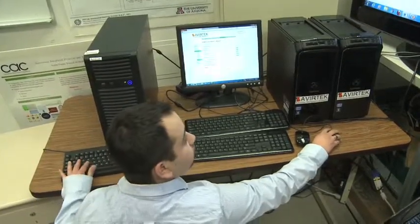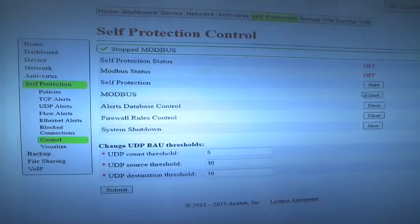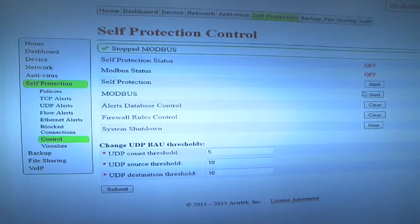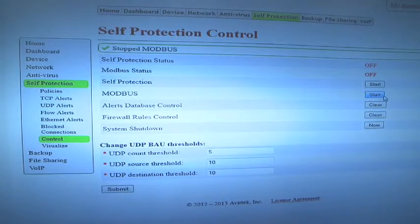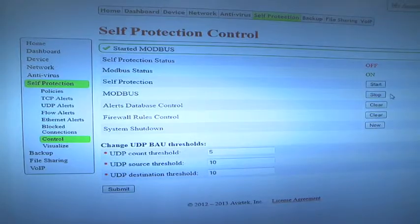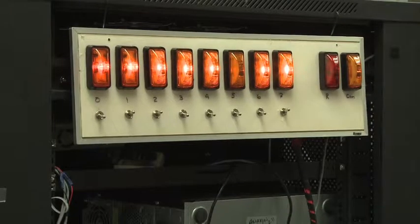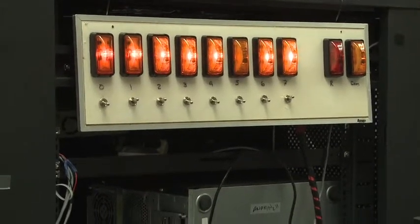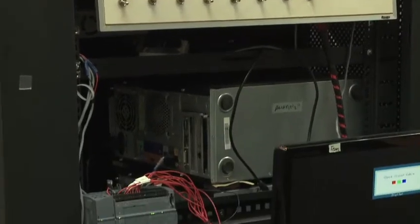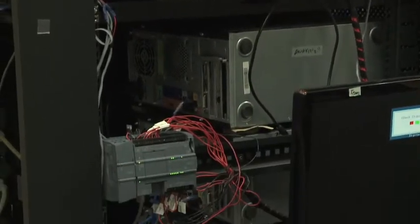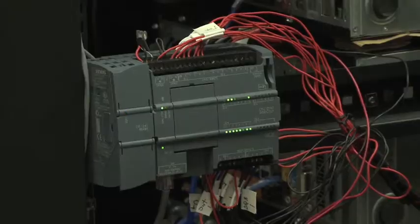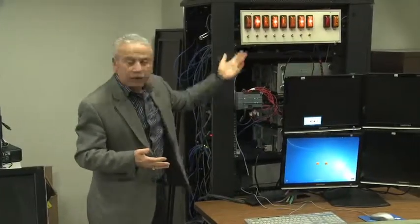So he's now turning on the Modbus protections, which is the protocol used to communicate with this PLC. And he's going to launch the attack, and as you can see, nothing changed. Where before the attacker was having upper hand, he can turn on and off these control units without anyone stopping him or her. And now nobody can, and we can detect that.